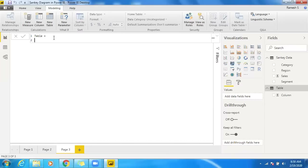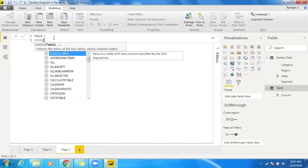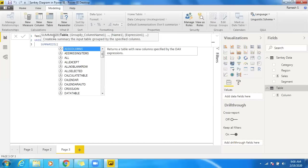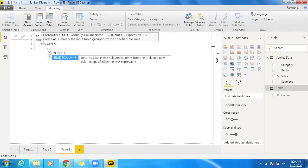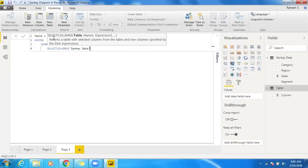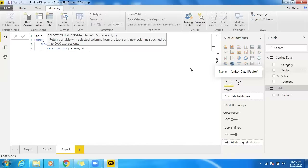Let me create a calculated table. I'll use the naming convention 'table' and use UNION with SUMMARIZE. I'll select the Sankey data table and create two columns: source and target. In the first step I'll use region and category as source and target, then in the second step I'll use category and segment as source and target.